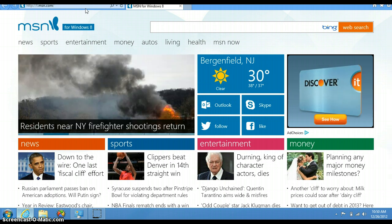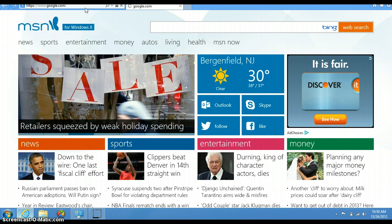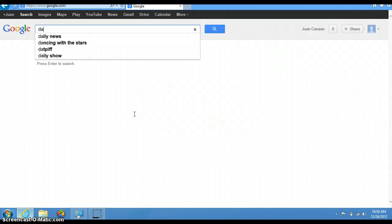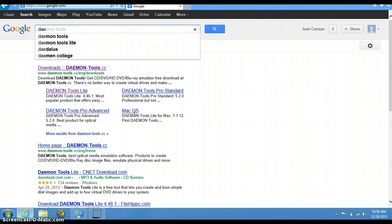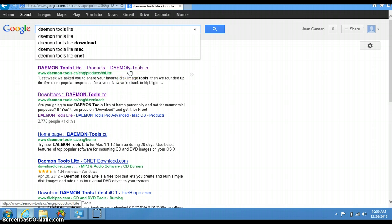So we're gonna go to google.com. On the search bar, type daemon—D-A-E-M-O-N—tools and then lite, L-I-T-E. I know you're saying, 'why don't you just select Daemon Tools Lite from the dropdown?' I've typed it many times so that's why it's popping up, but in case you've never typed it on your search bar, that's why I'm typing the whole thing.